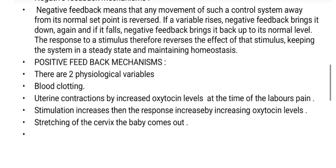Negative feedback does not simply increase things in the body — it means that the response to a stimulus reverses the effect of that stimulus, keeping the system in a steady state and maintaining homeostasis.